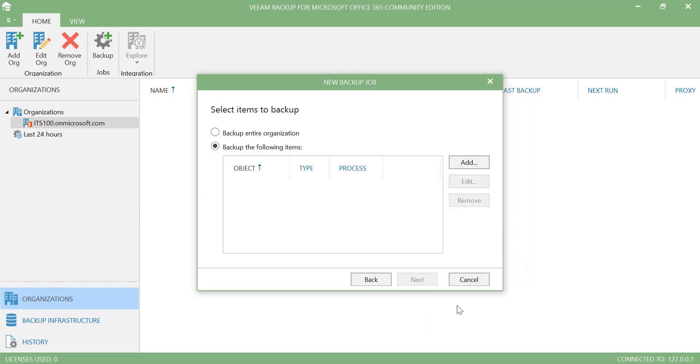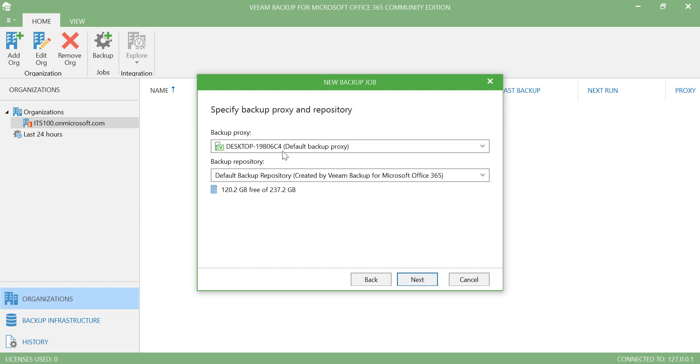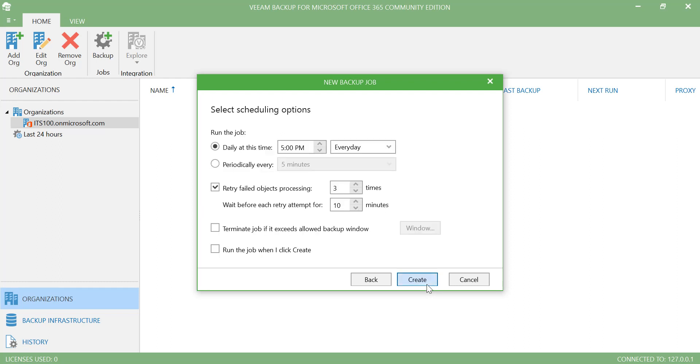Go to next. Next again. And now here I can specify backup proxy if I have and the backup repository. When you deploy your Office 365 management console, by default it will select the C drive of your computer as your backup repository. But if you want to specify any other location, you can do that. I will use the default which is OK with me. Go to next. Here I can specify how long I want to keep this and how often I want to run the backup. Go to create.